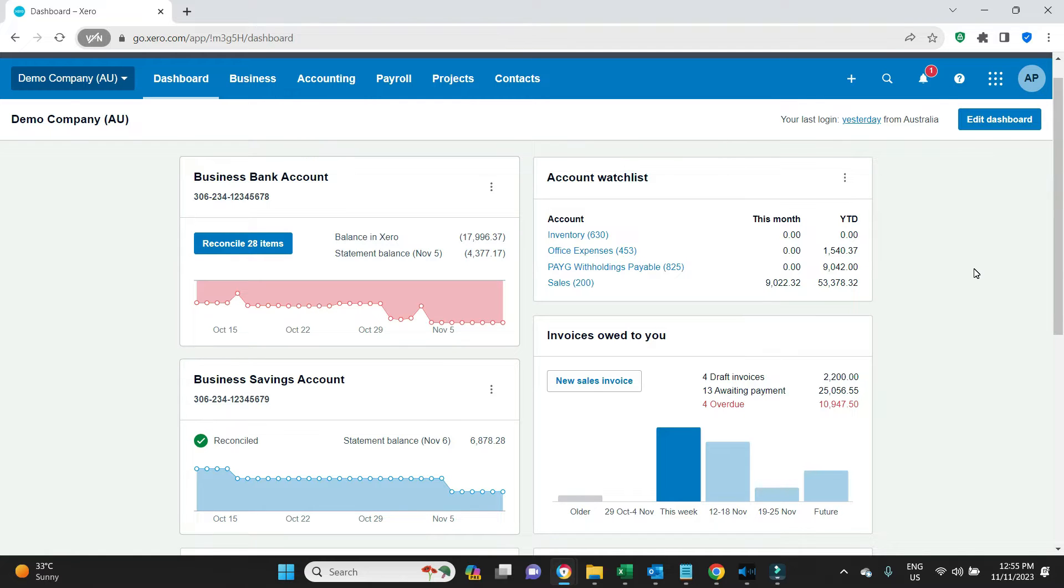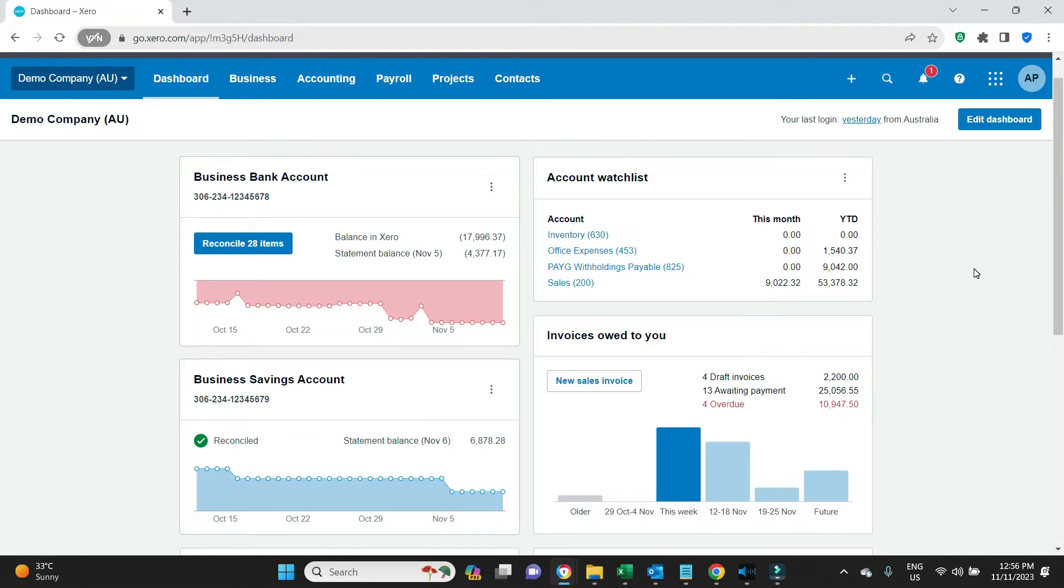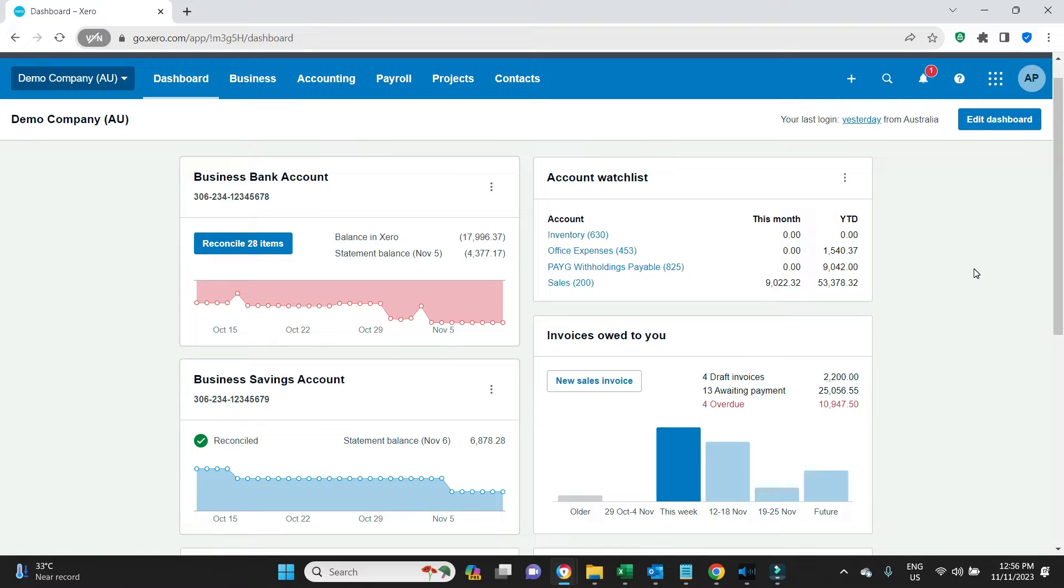The other instance this can be used is for an advance on pay, which is similar in that if you don't know what their pay is going to be this week yet because you haven't received their timesheet and they've asked for a round figure that is different to their usual net pay amount, like say $1,000, you can use this technique for that as well.